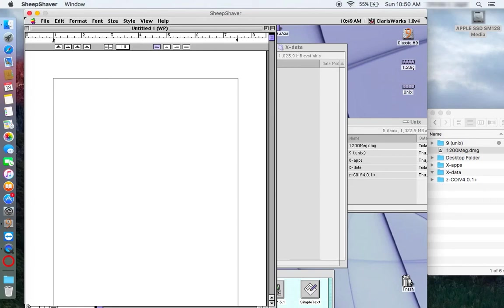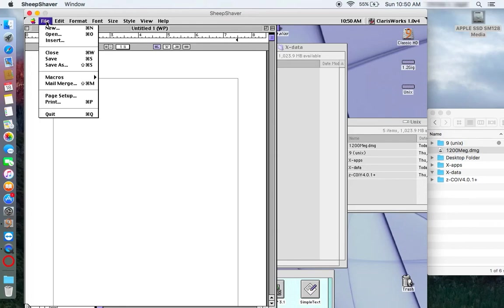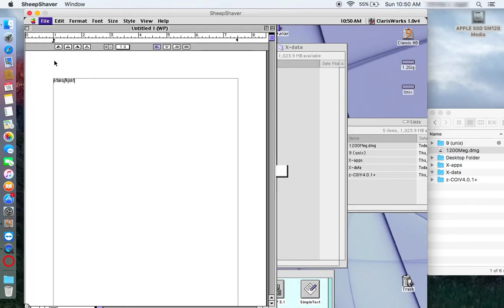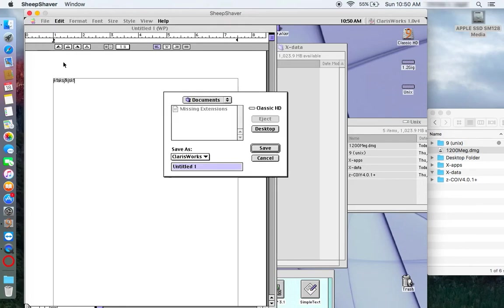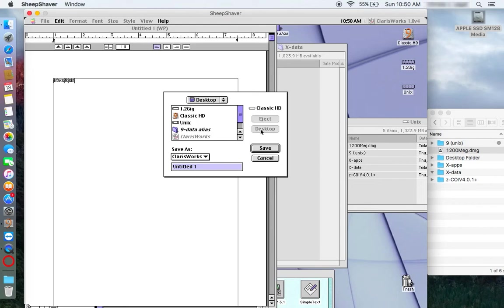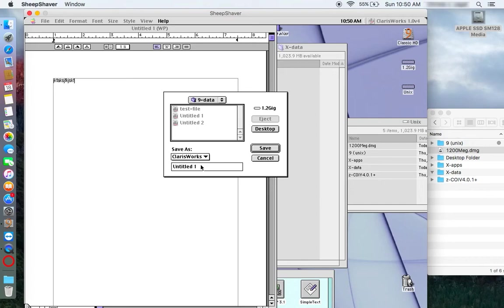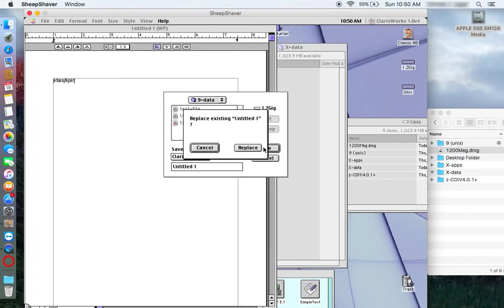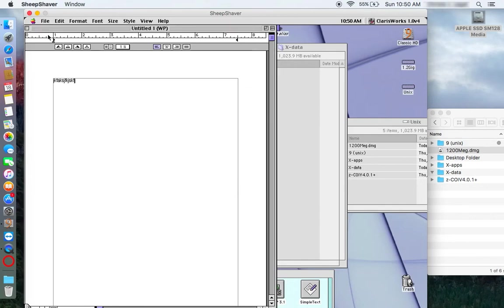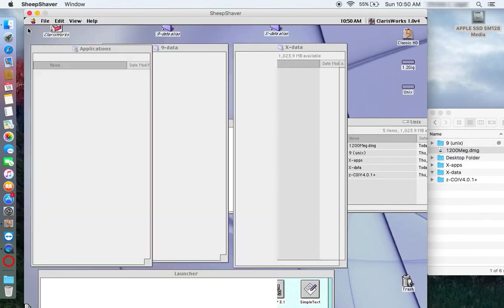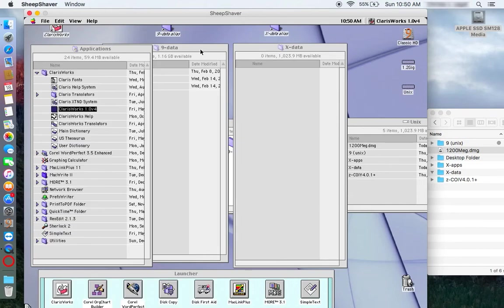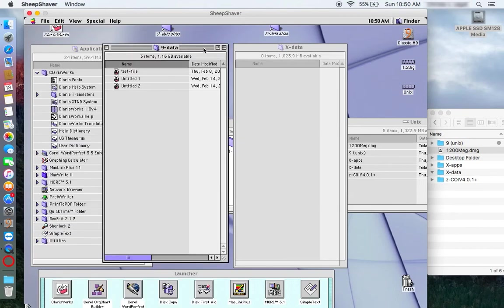We can type something. We can save it. We will have to navigate to the, my 9 data folder. I go to the desktop. I find the 9 data alias. Oh, we have so many untitled ones. We can save it over top of the old untitled one. And then we will see here on 9 data. There it is. Modified today.